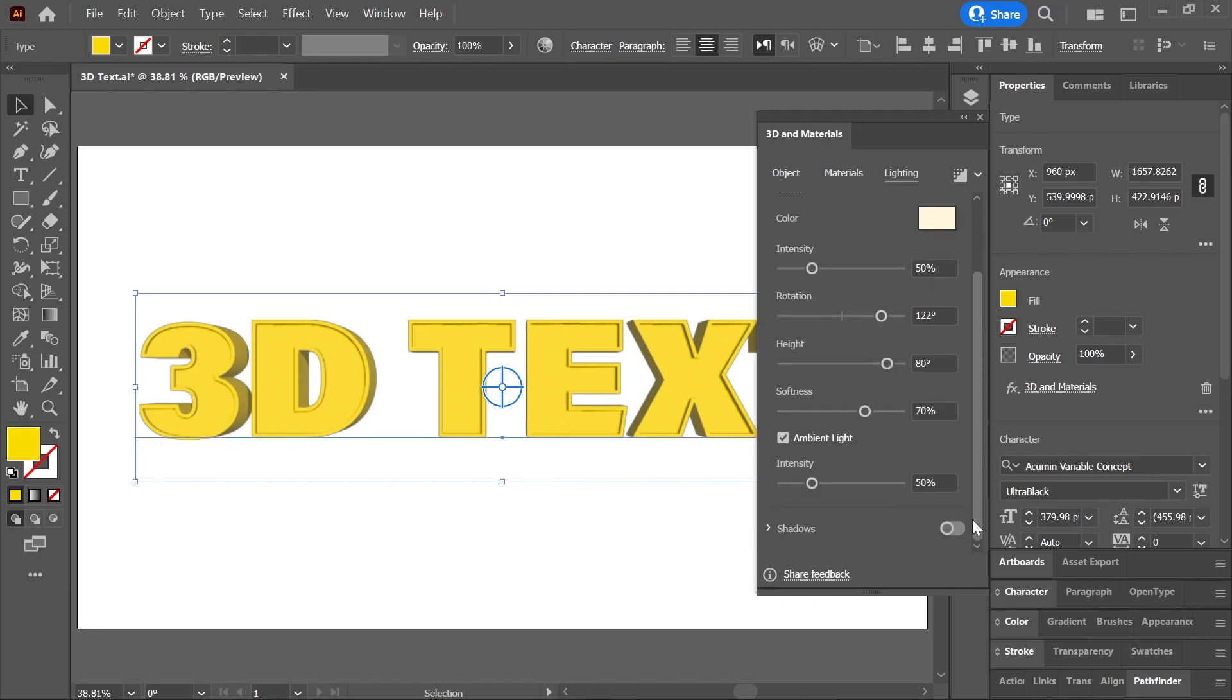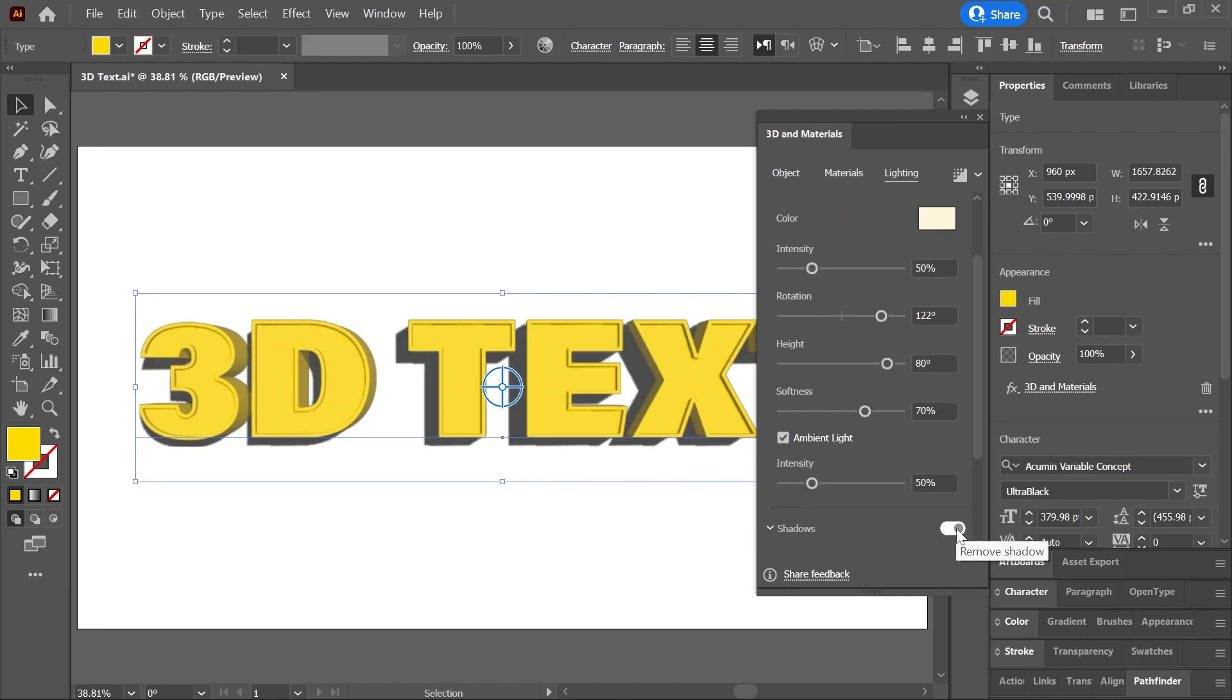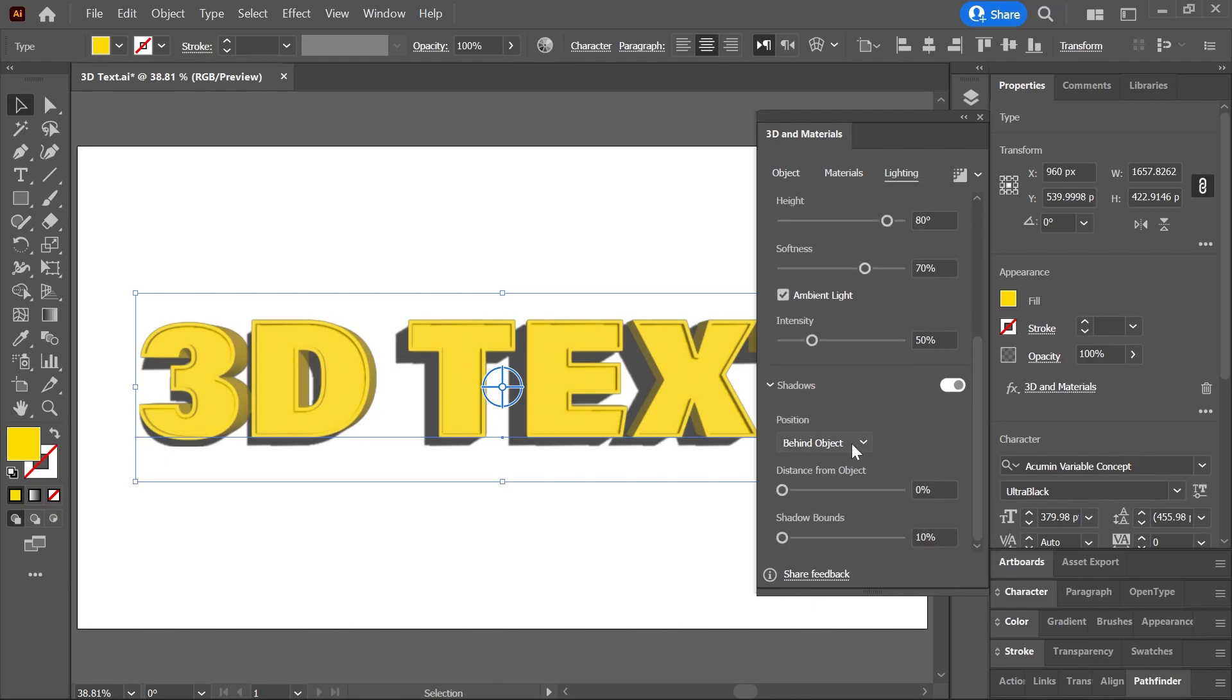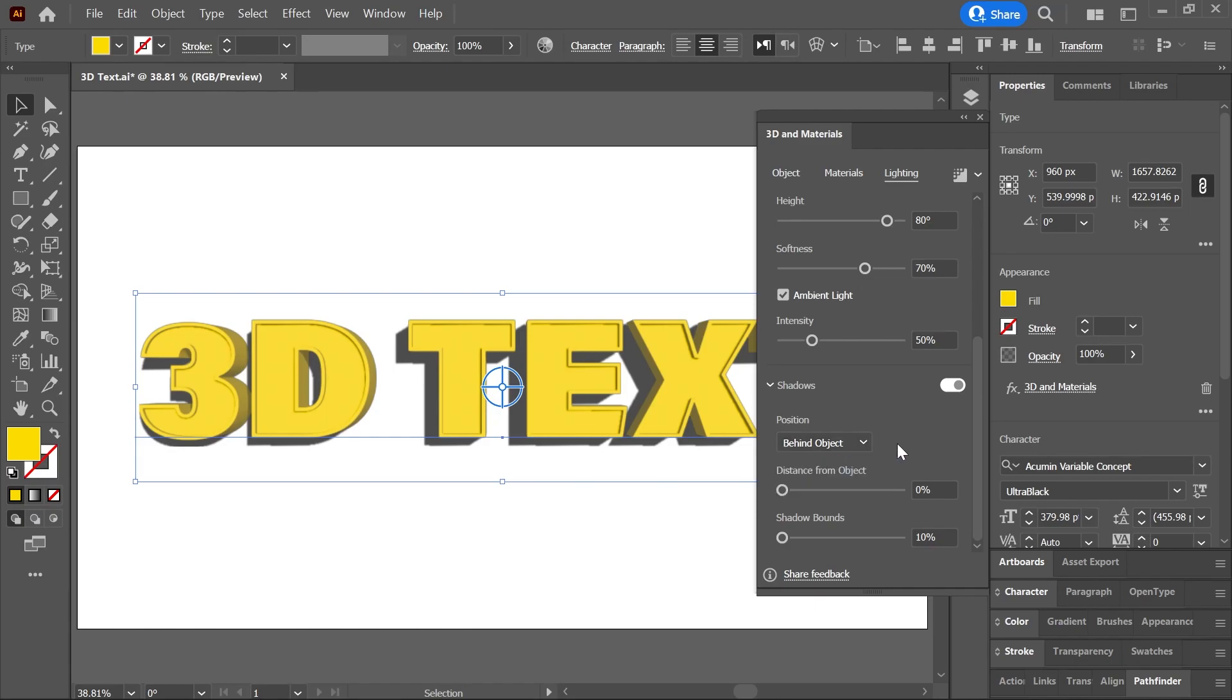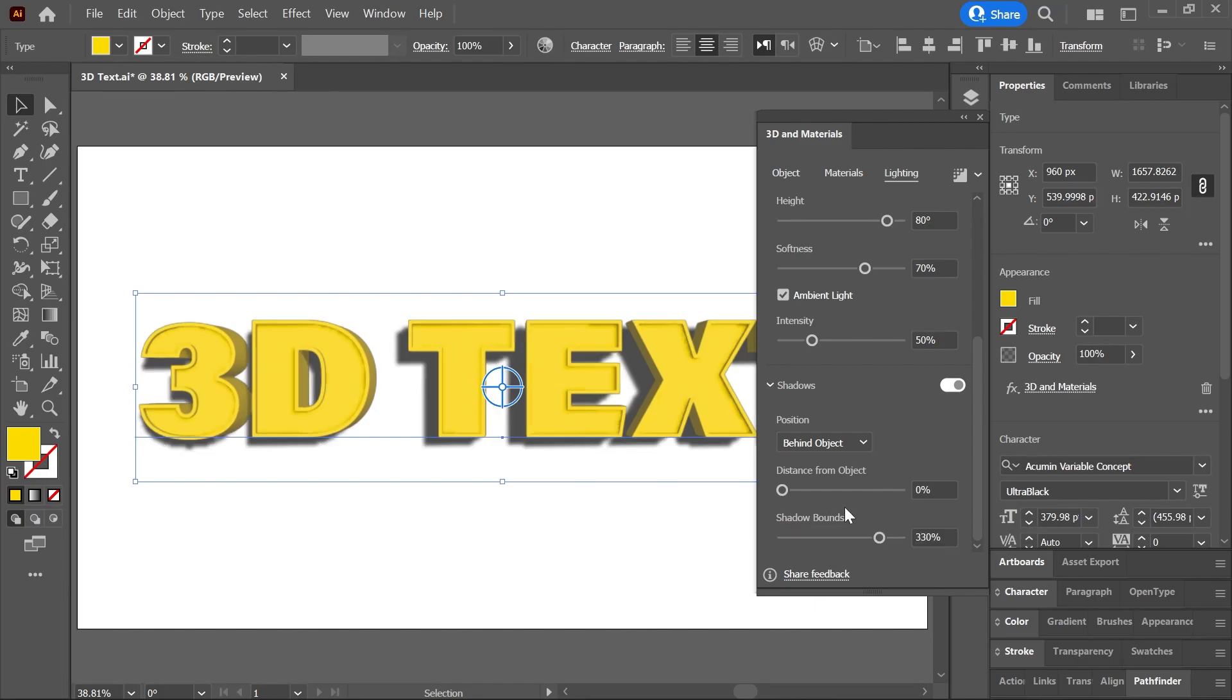Turning on Shadows will turn on the shadows, and here you can set the position of the shadows to be either behind or below the object. You can adjust the distance of the shadow from the object, as well as the shadow bounce in case the shadow is being cropped for some reason.